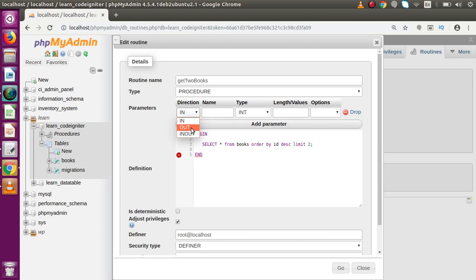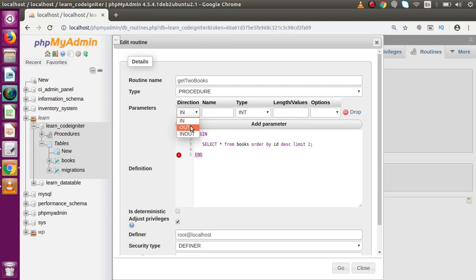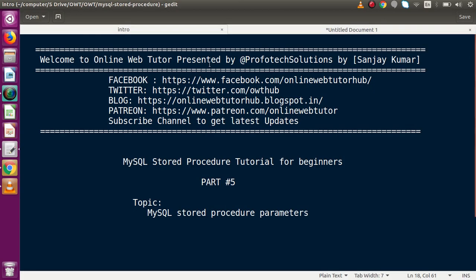We have three parameter modes: IN, OUT, and INOUT. In simple terms: values passed into the stored procedure use IN parameter mode. Variables we get as output from the stored procedure are called OUT parameters. Variables used for both passing values to and receiving values from the stored procedure are INOUT parameters.